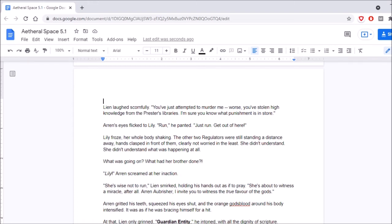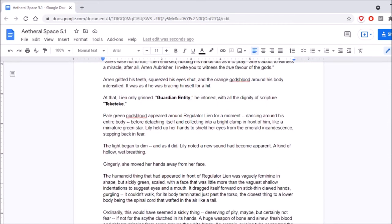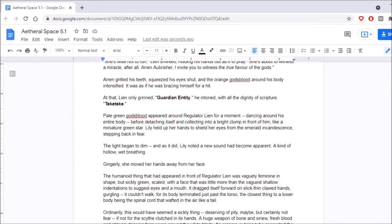Aaron gritted his teeth, squeezed his eyes shut, and the orange god's blood around his body intensified. It was as if he was bracing himself for a hit. At that, Lien only grinned. Guardian entity, he intoned with all the dignity of scripture. Teke, teke! Pale green god's blood appeared around Regulator Lien for a moment, dancing around his entire body before detaching itself and collecting into a bright clump in front of him, like a miniature green star. Lily held up her hands to shield her eyes from the emerald incandescence, stepping back in fear. The light began to dim, and as it did, Lily noted a new sound had become apparent, a kind of hollow, wet breathing. Gingerly, she moved her hands away from her face.